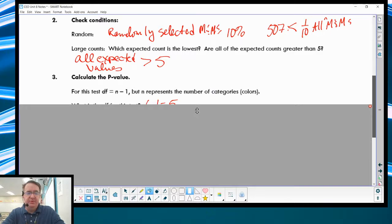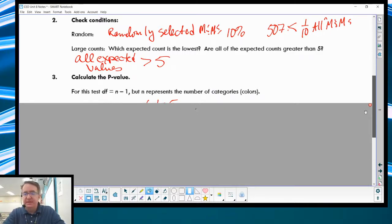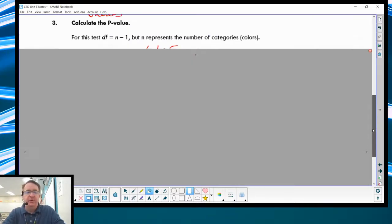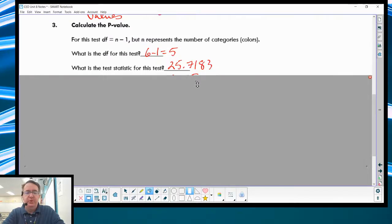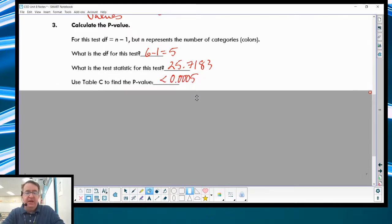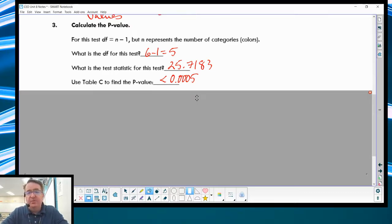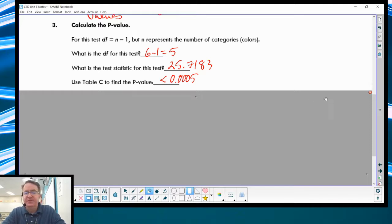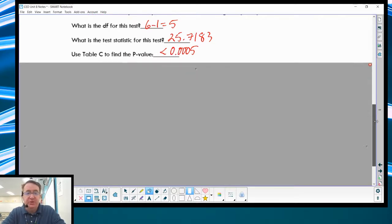Calculating the p-value — for the degrees of freedom, we always go one less than the number of categories. So the degrees of freedom, since we have six colors, would be five. The test statistic is 25.7183. If you look up in Table C, like we did in the previous set of videos, you'll see that it's less than 0.0005 probability that what we're seeing would happen by chance. You can also use your calculator — there is a chi-squared CDF, which we'll talk about coming up.